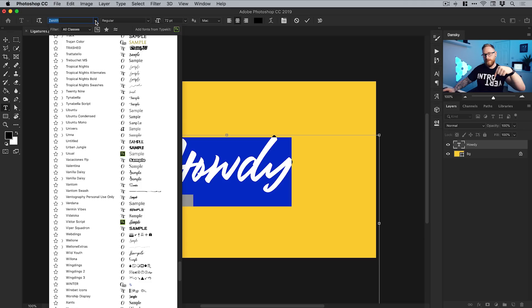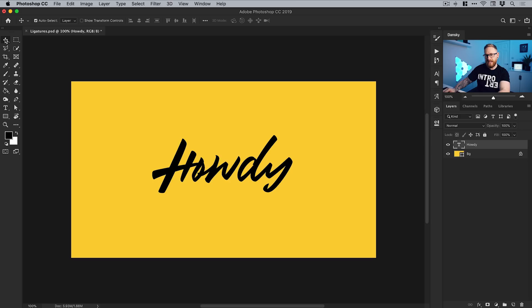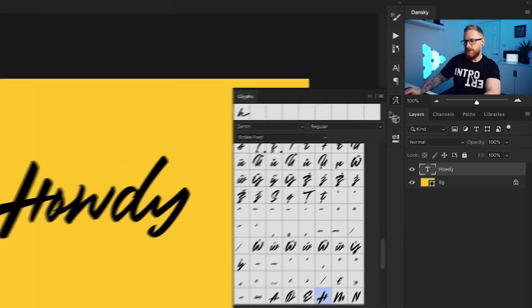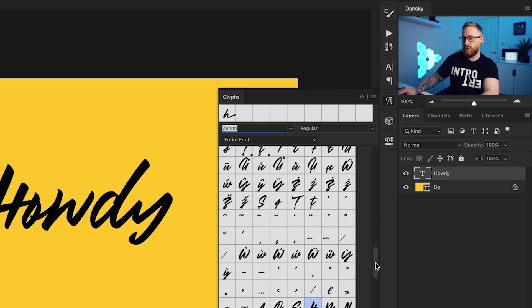So next, I'm going to go up to Window and down to Glyphs. I've docked my glyph panel over here on the right, and this shows all the characters or glyphs that are included with this font. You can see we have lots and lots here.